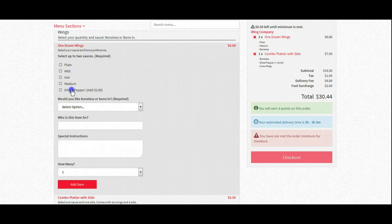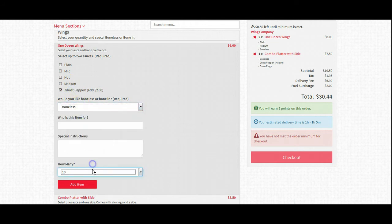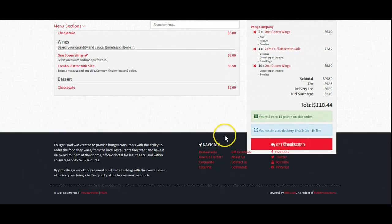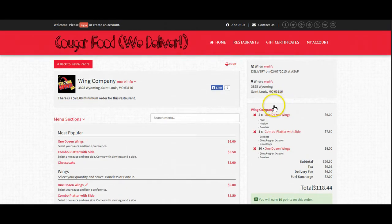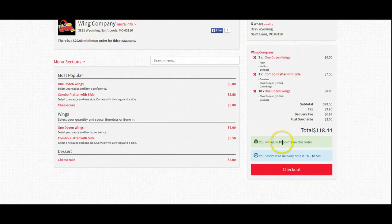We'll do a dozen more wings, ghost pepper, boneless, and let's just do ten items. So we are over the minimum.